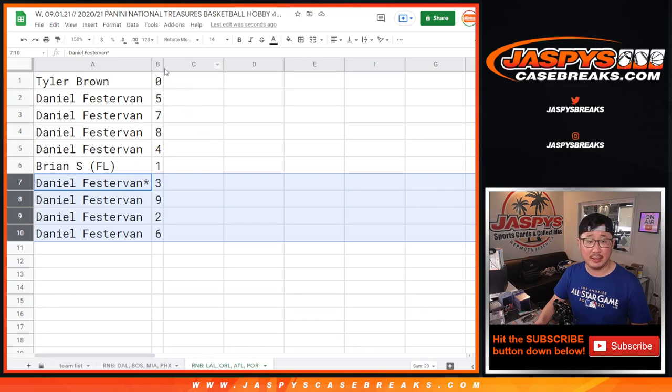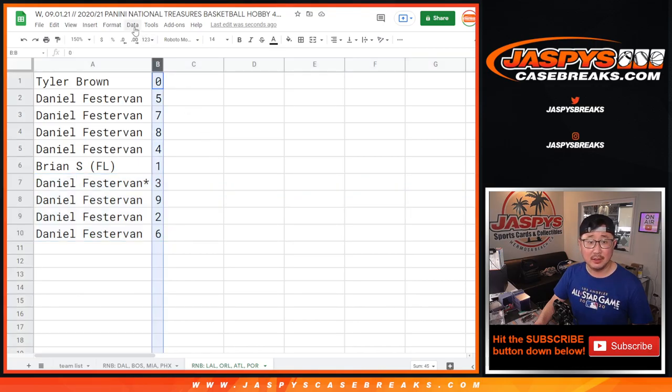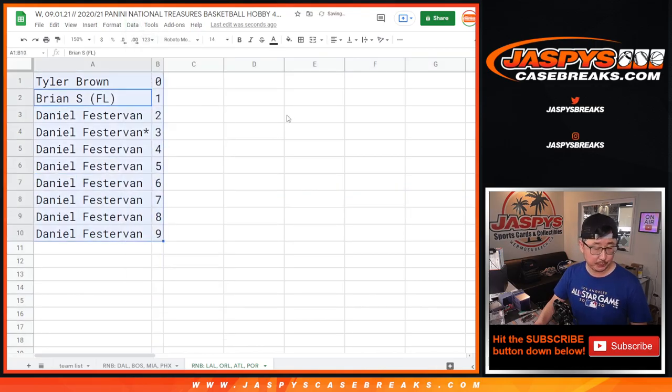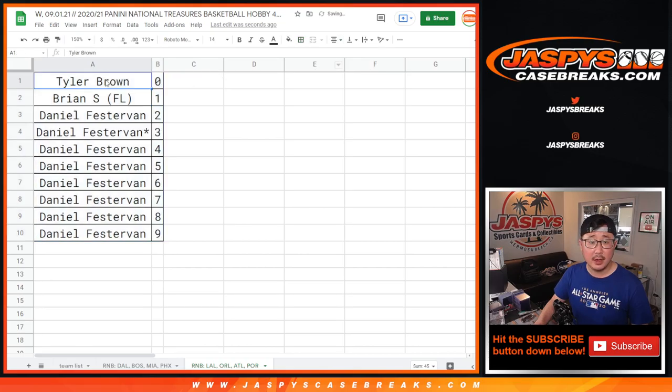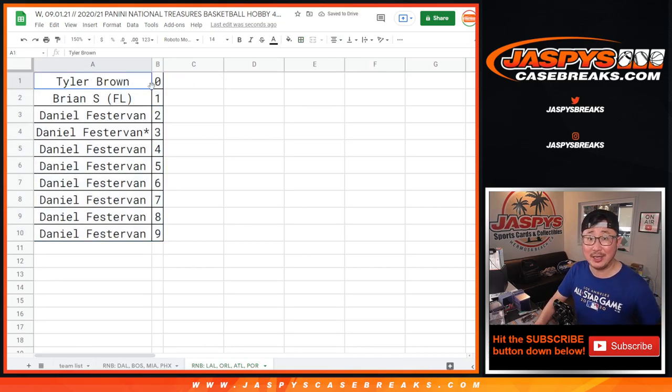5784-3926. Let's sort by column B. And coming up in a separate video will be the break itself. JaspiesCaseBreaks.com, bye-bye.